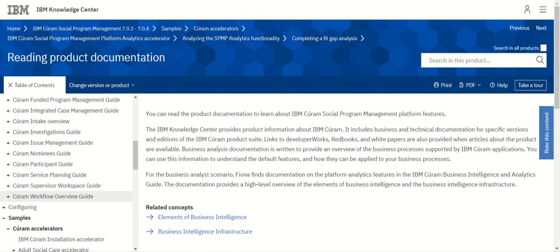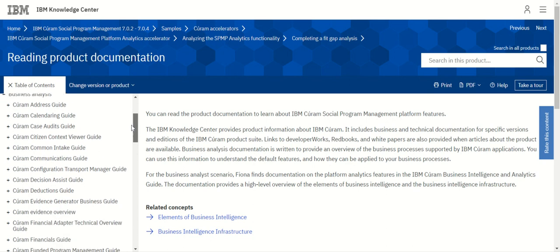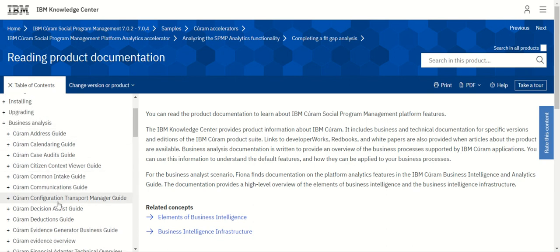If you want to get expertise as a business analyst for the Cúram product, this is the best place to start. Once you start learning, you will get all Cúram core component related information. If you want to understand specific solution modules — such as SCR, Medicaid, Medicare, child care, child services, or child welfare — you need to go to particular guides. IBM also provides those guides free of cost.